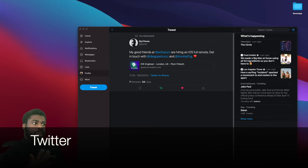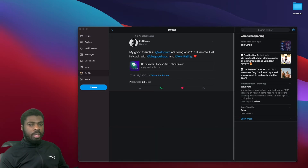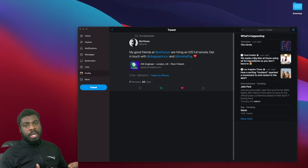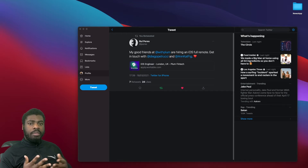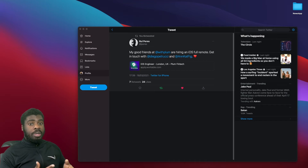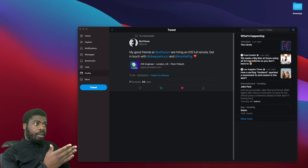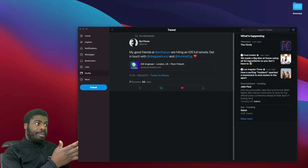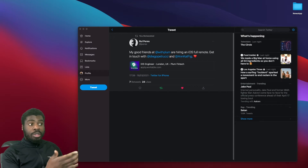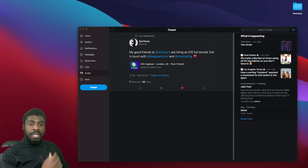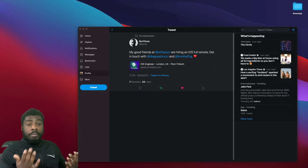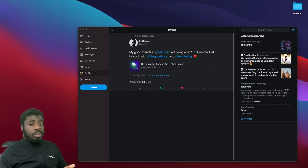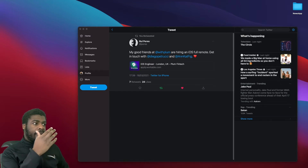People actually do post jobs on Twitter and also retweet when someone else is looking for a job. I'd highly recommend getting involved in the iOS Twitter community. Just looking at my timeline, someone's looking for an iOS remote developer at a fintech company in London — which may be an interesting opportunity for you.